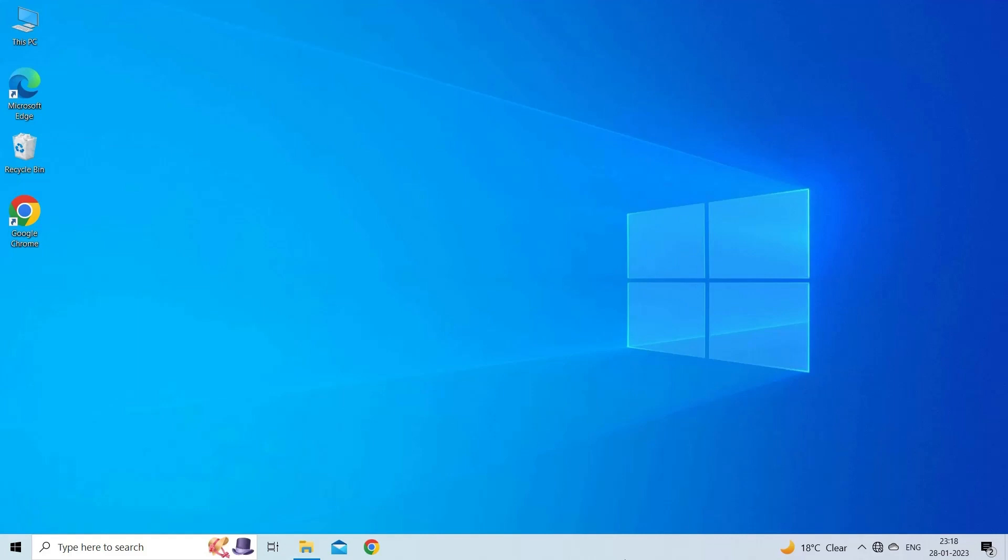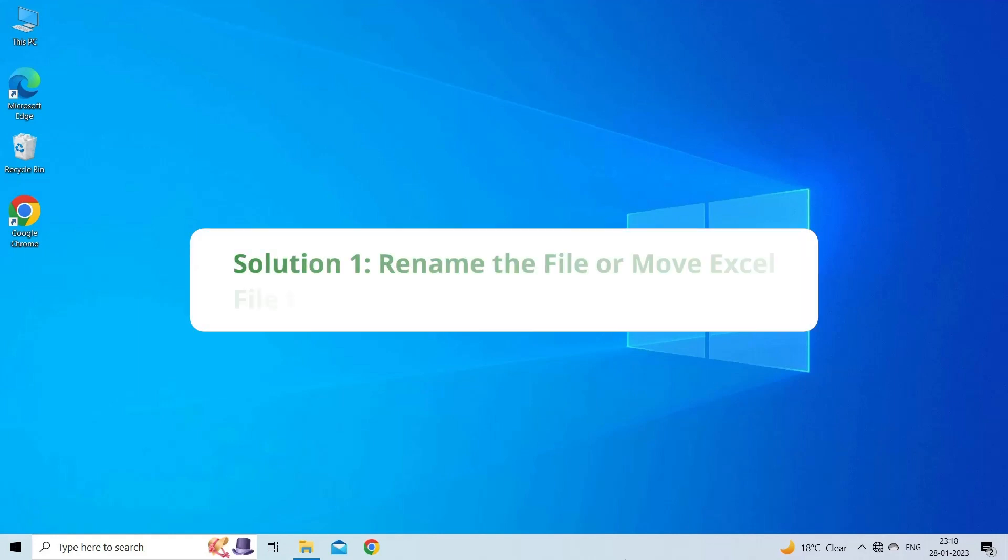To fix Excel found unreadable content error, after knowing the common causes, Solution 1: Rename the file or move Excel file to a new folder.